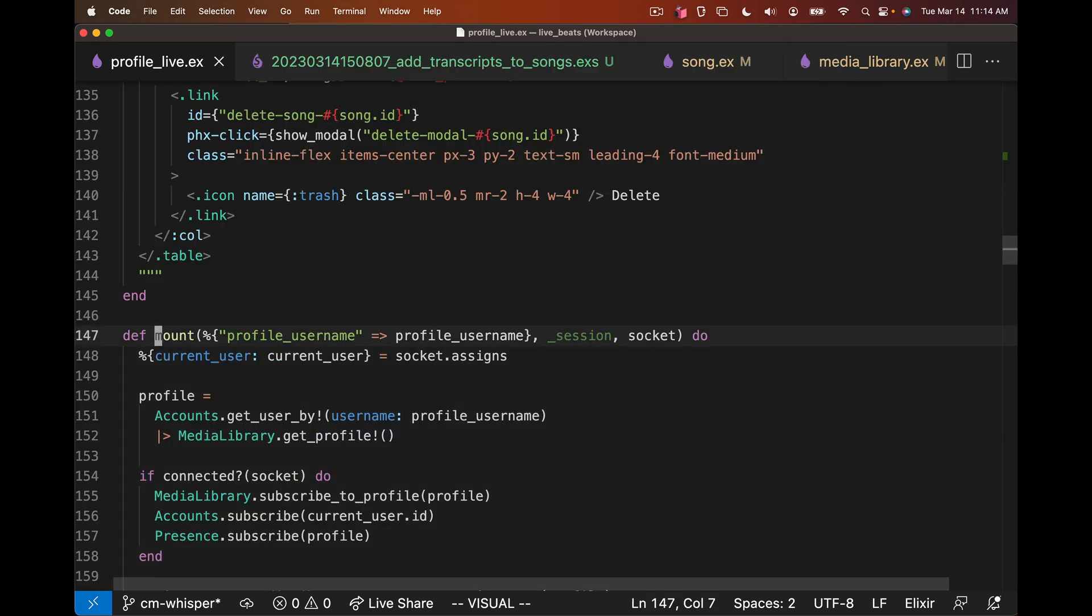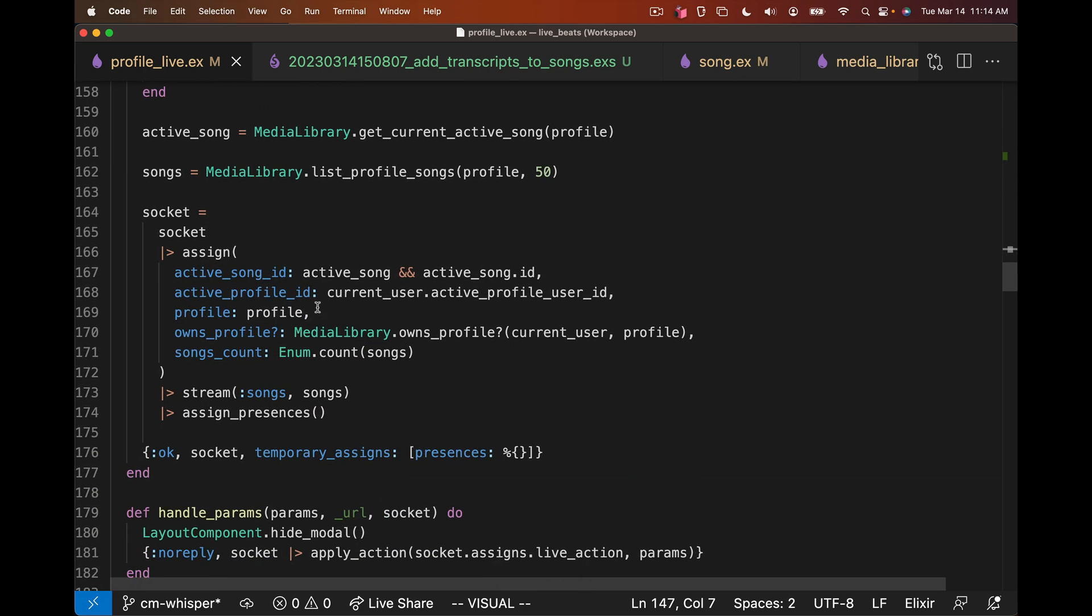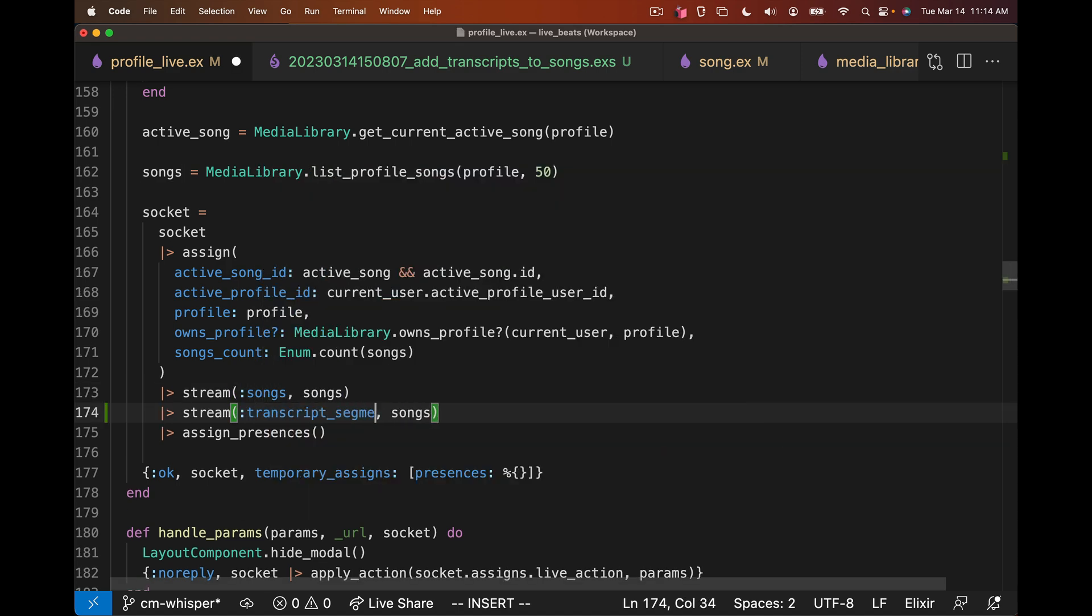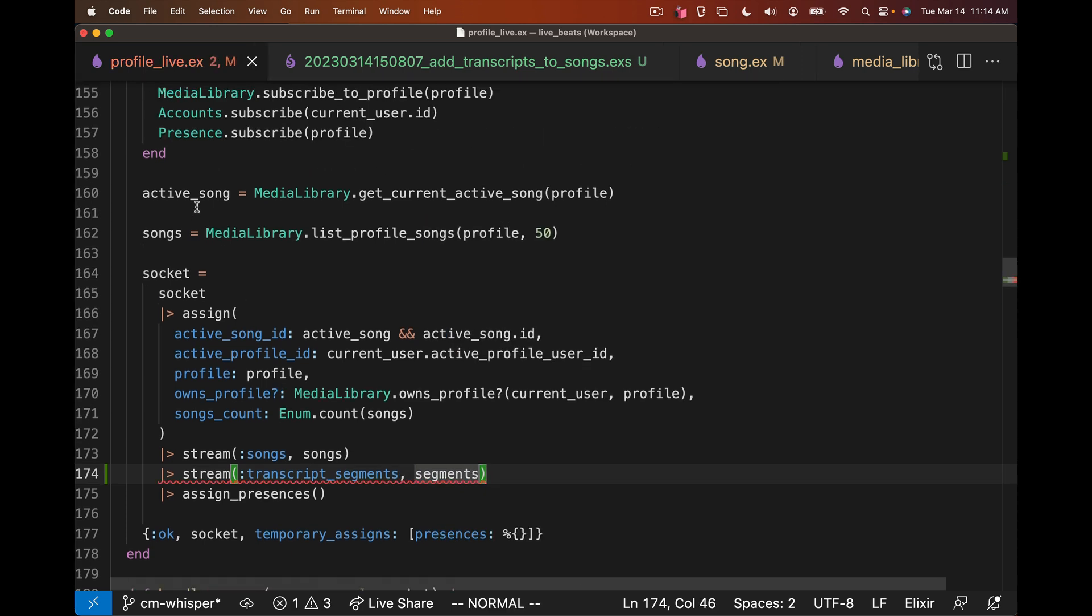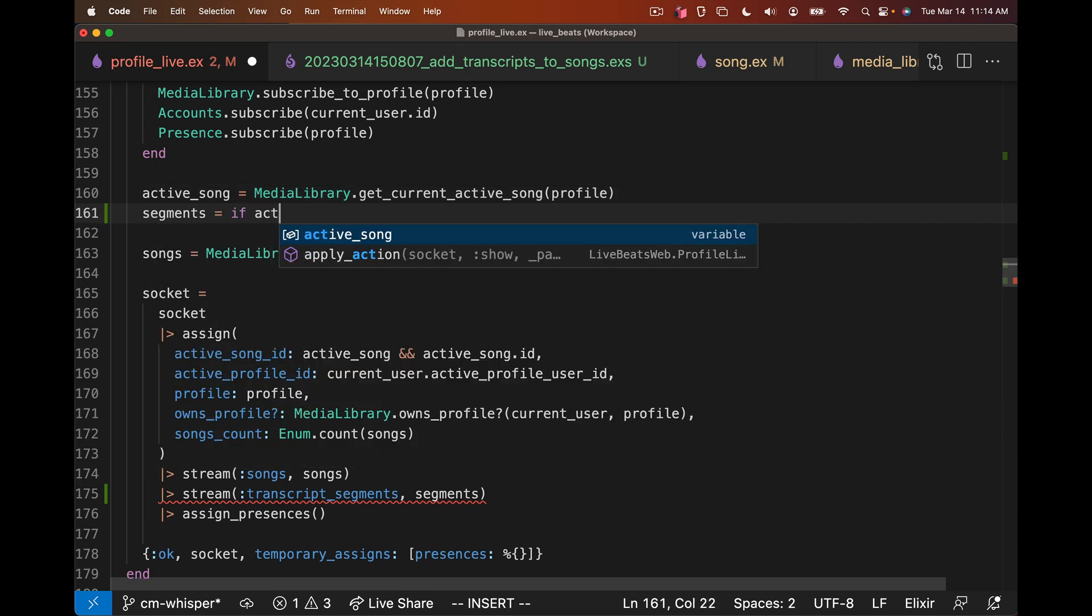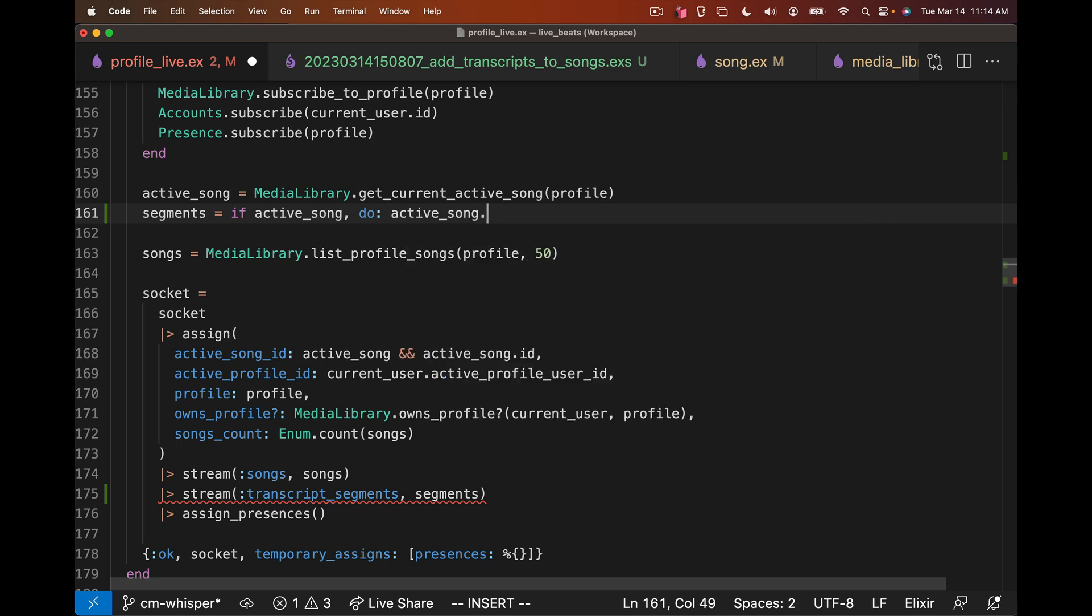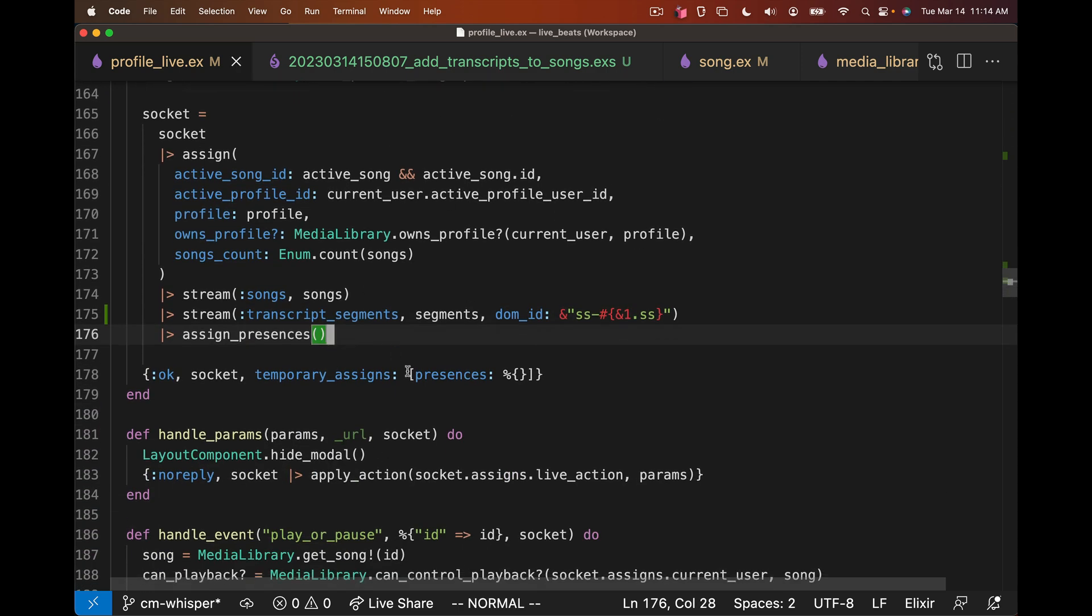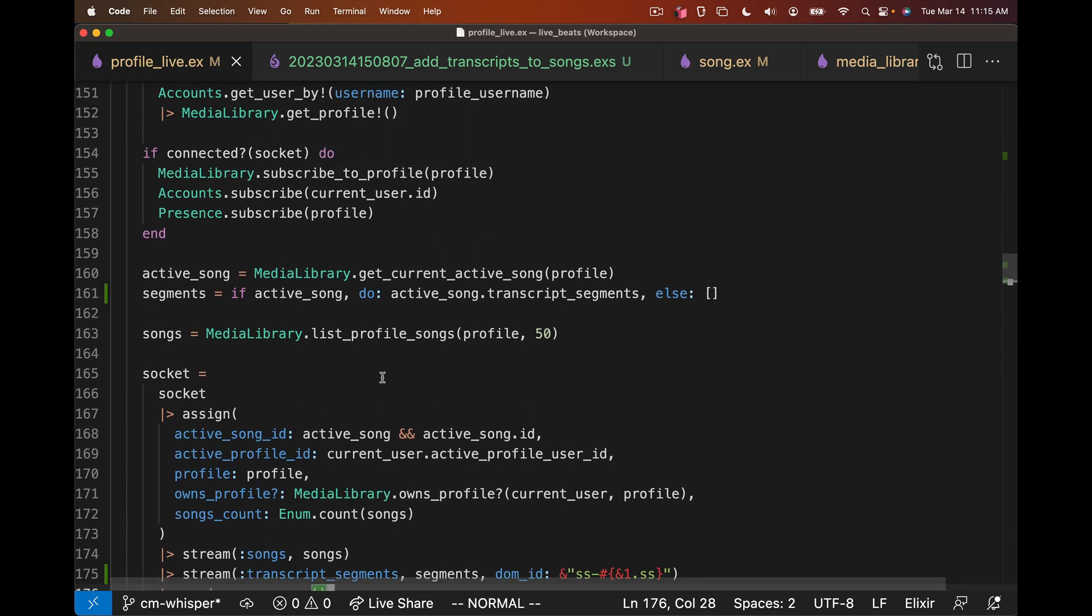That should be enough to render it. But we don't have this data in the UI yet, we need to actually define this stream. If we go to mount, mount's where we subscribe to PubSub, we define the data for the UI, and we're streaming the songs. We can also stream our transcript_segments. We need to define those, they aren't always there because they only exist if we have an active song. So we can say our segments are going to be if active_song, they're going to be active_song.transcript_segments, otherwise they're an empty list. We need to tell the stream how to actually define the DOM ID, so the DOM ID is going to be just the timestamp. So we have our transcript segments if they exist in the database. As the results are coming in, we want to handle them. Instead of reacting to songs being imported, we can react to the segment coming in and the song ID. If the socket.assigns.active_song_id is equal to that song ID, then we actually care to update the UI. Otherwise we're going to ignore it. But if we have it, we can call stream_insert into that socket for the transcript_segment stream, that segment.